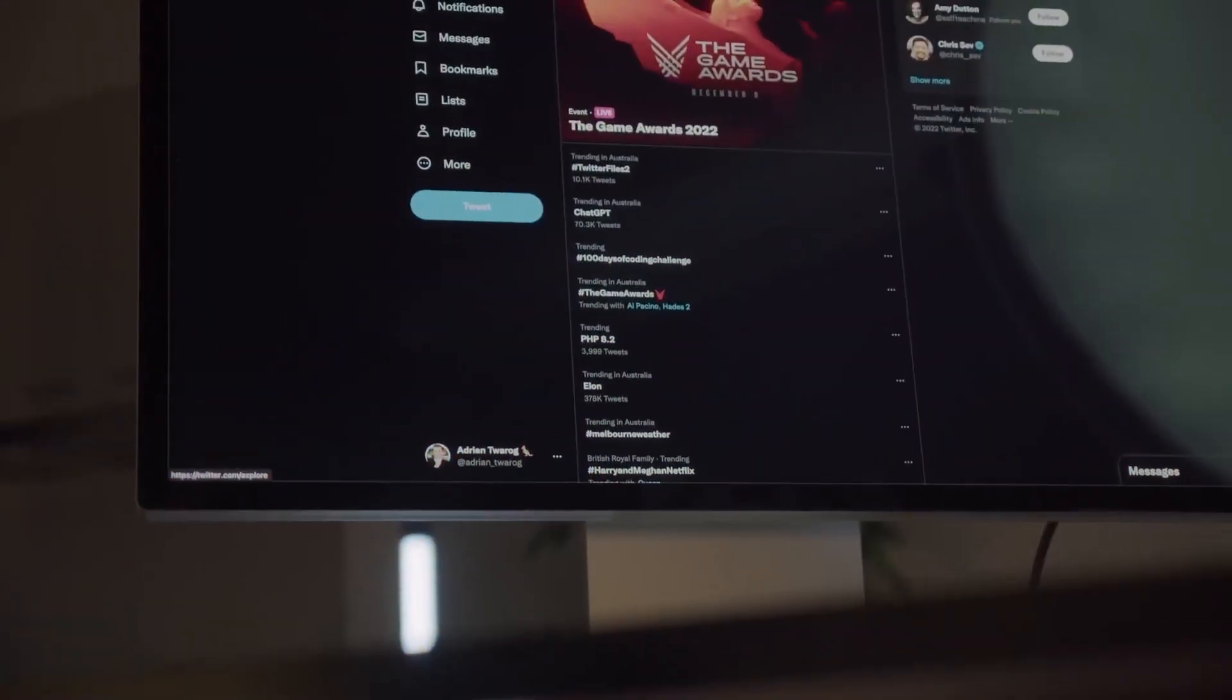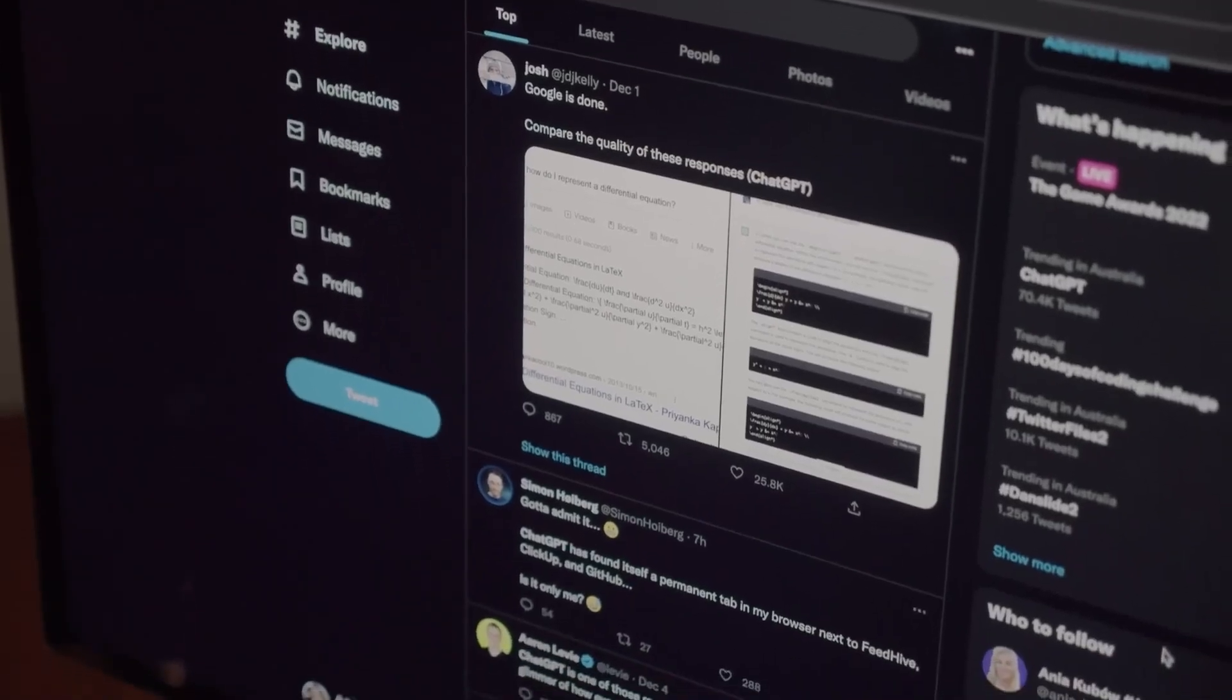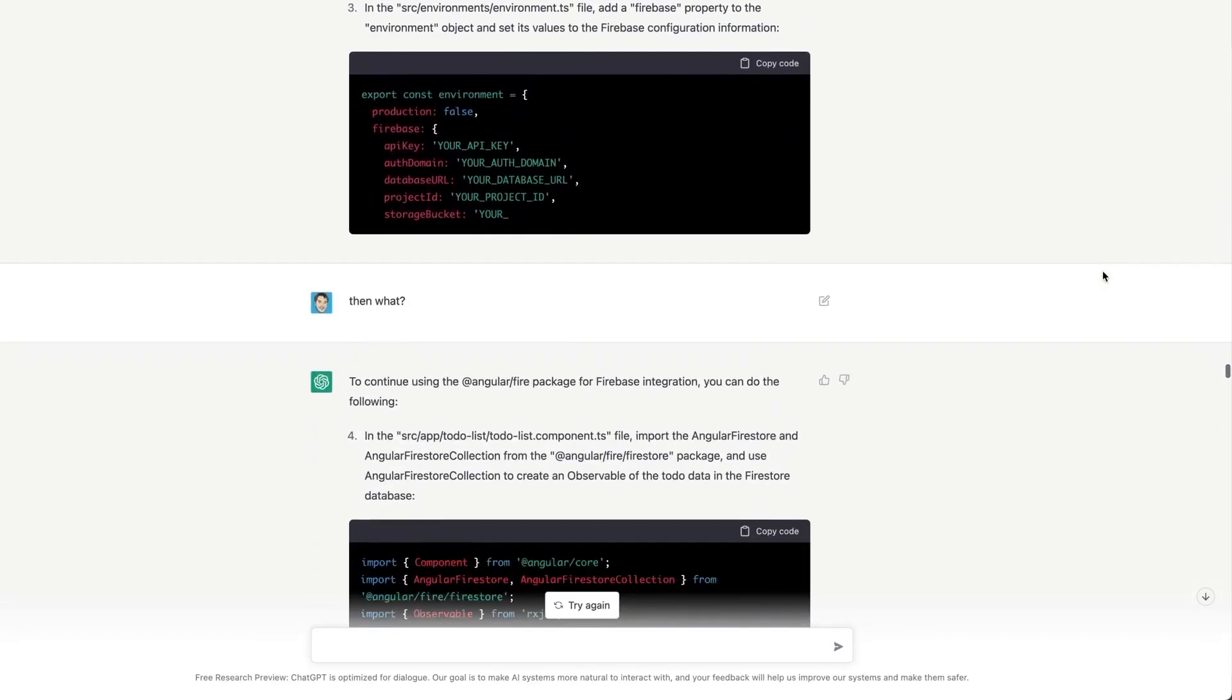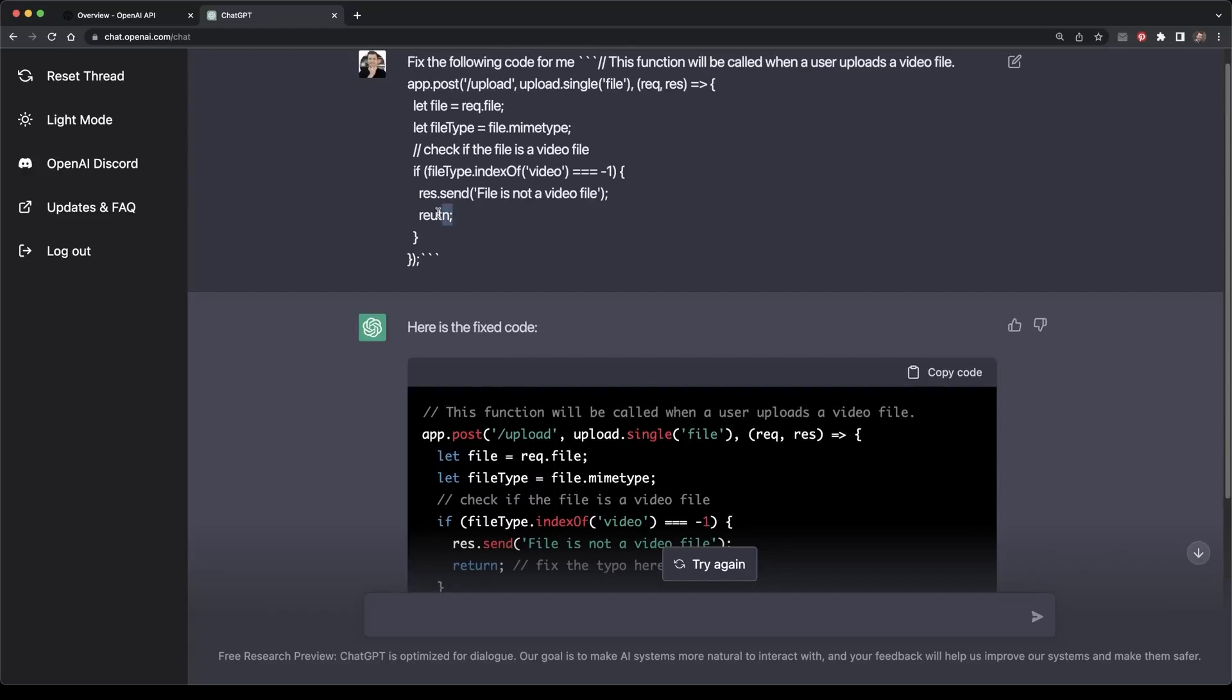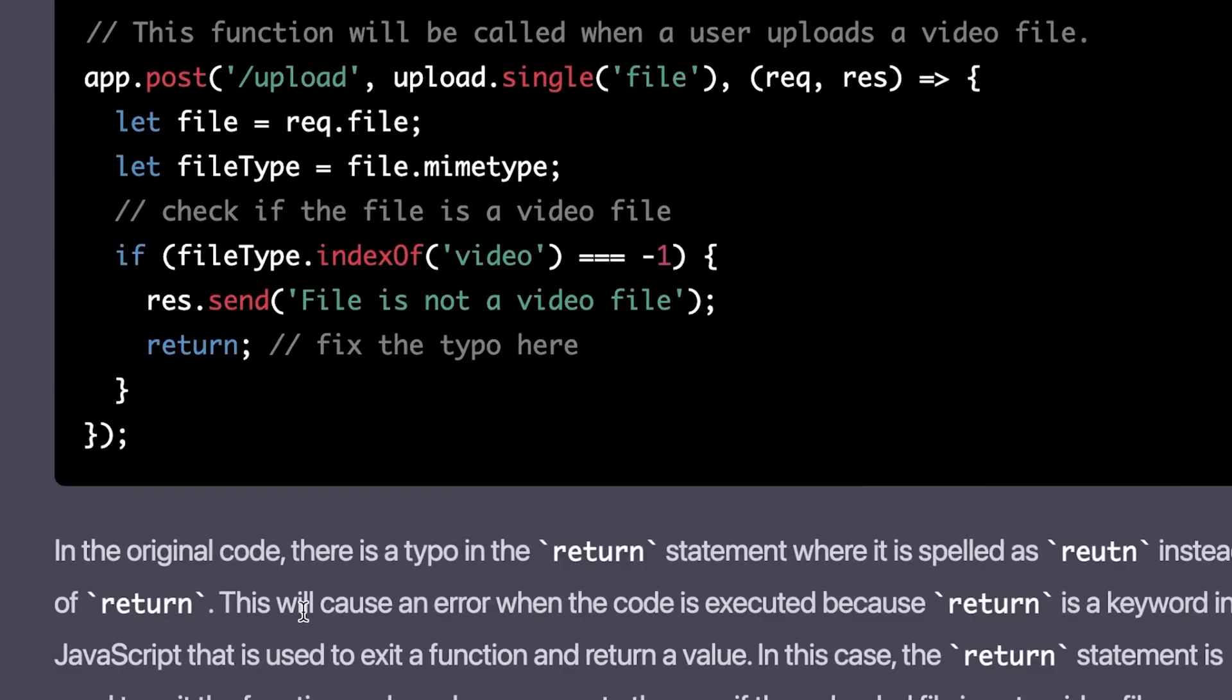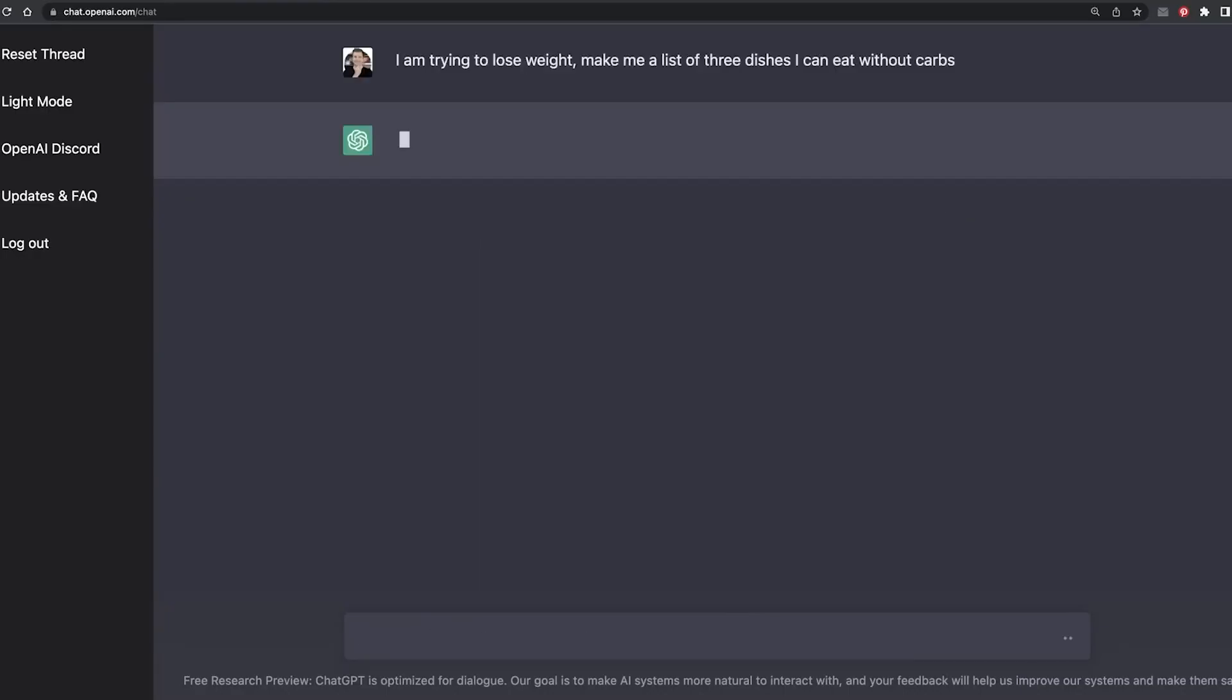Ever since ChatGPT has been in public open beta, people have been going crazy over ChatGPT. People on the internet have been having full-fledged conversations with the bot and have been getting almost human-like responses. It is a chatbot like no other.